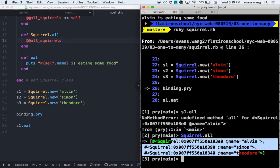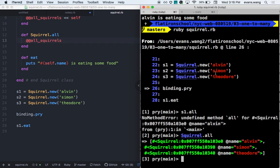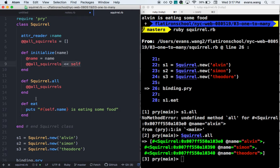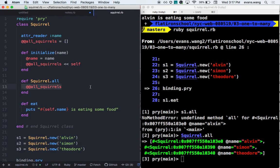However, with the Squirrel class, if I call the .all method that I've built, it will give me the three instances of squirrel I've built. Because every time I run .new, I'm calling initialize, setting the name, and then pushing the instance into the array. So when I do Squirrel.all, there should be these three instances inside that all array.